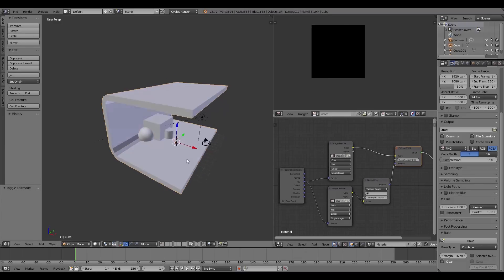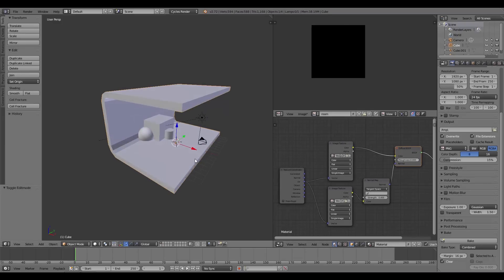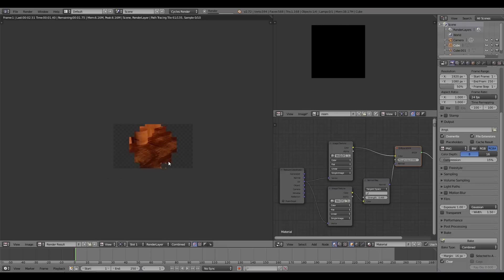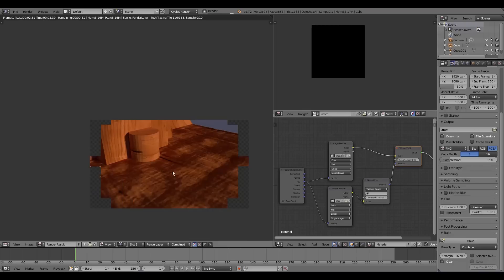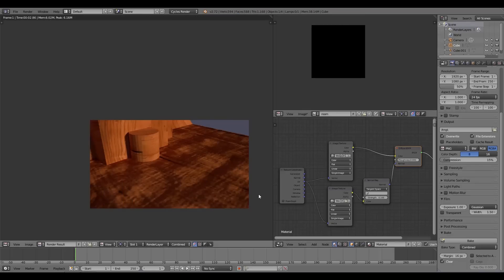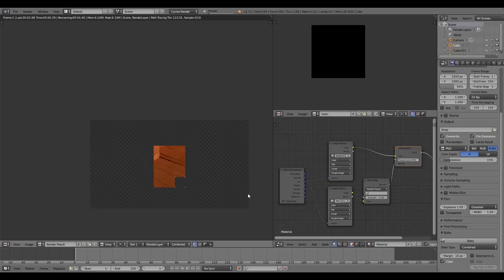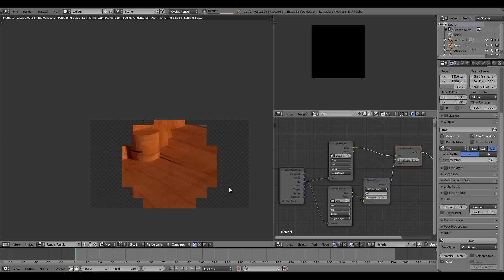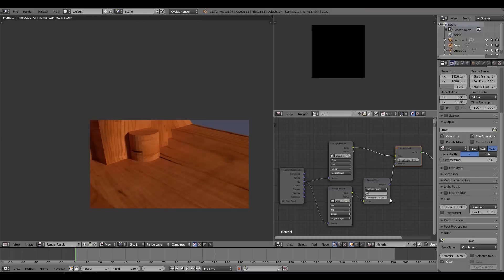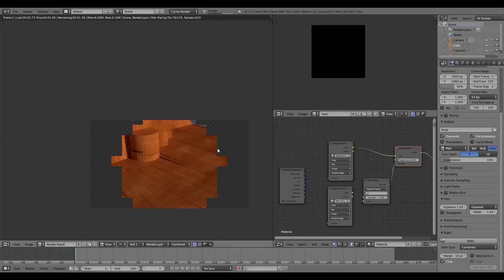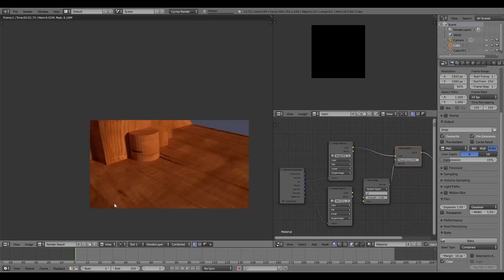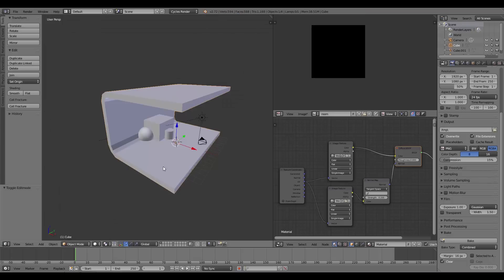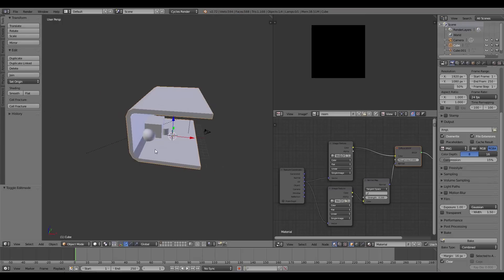I'll plug the normal map output into the diffuse shader. Then I'll press F12 to do a normal render and see what it looks like. The shadow isn't looking too nice so I'll try turning down the amount a bit — something in between looks better. I'm happy with that result.